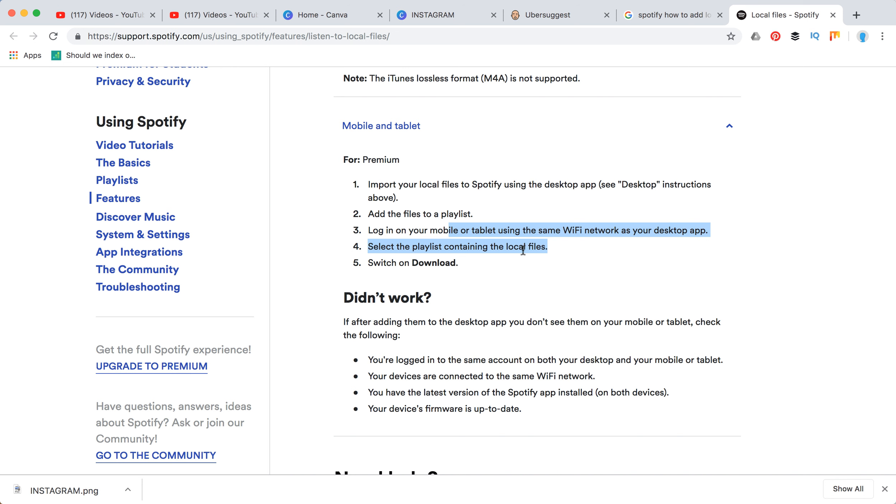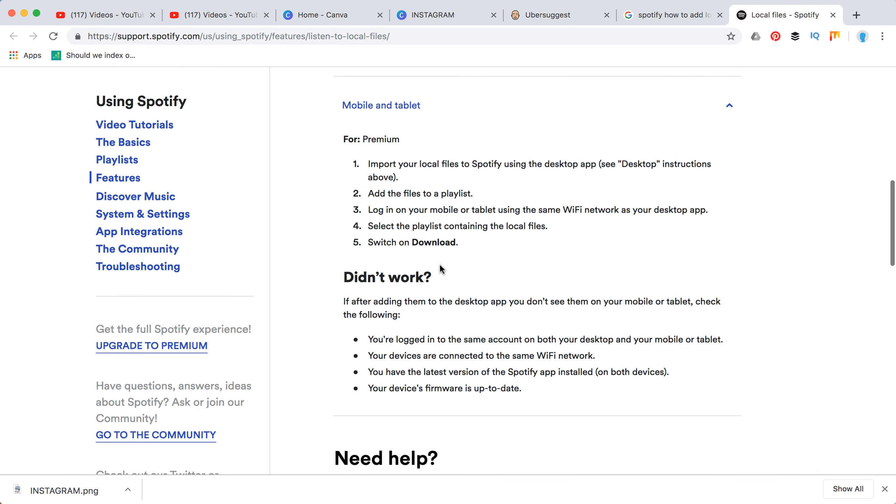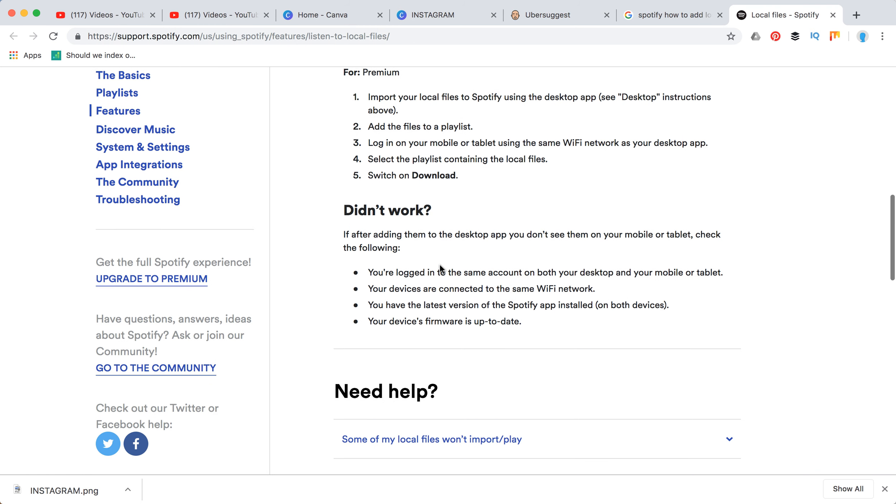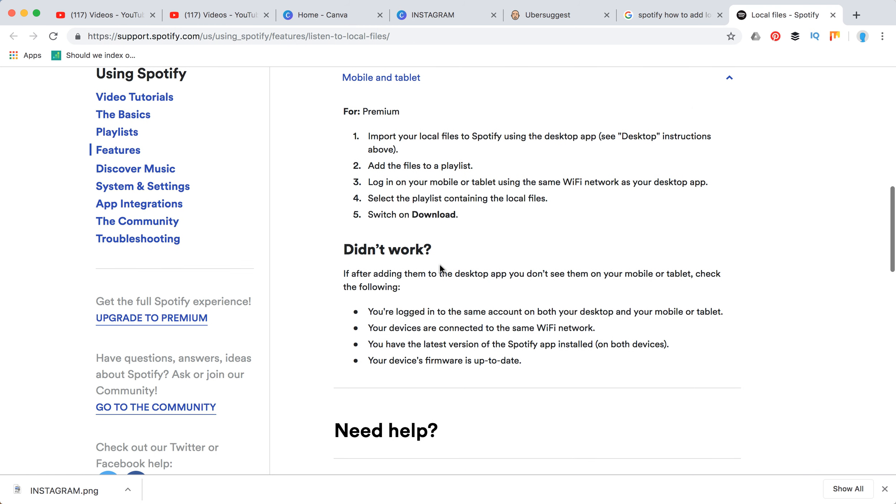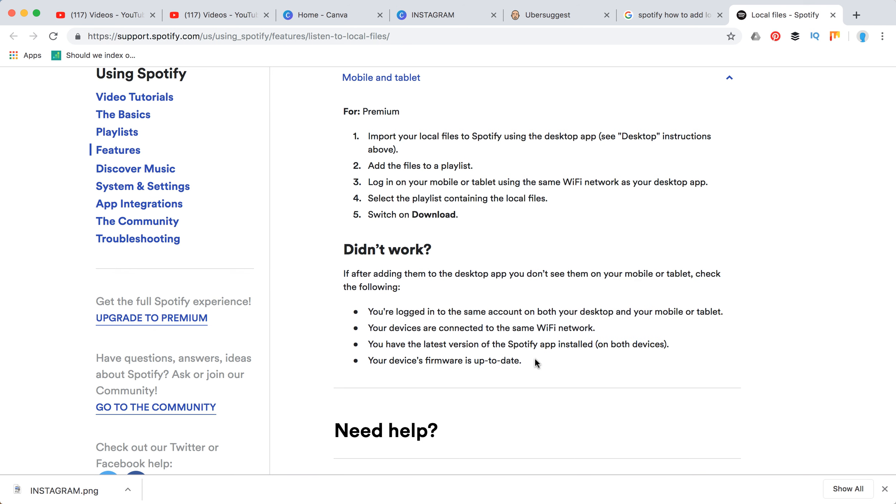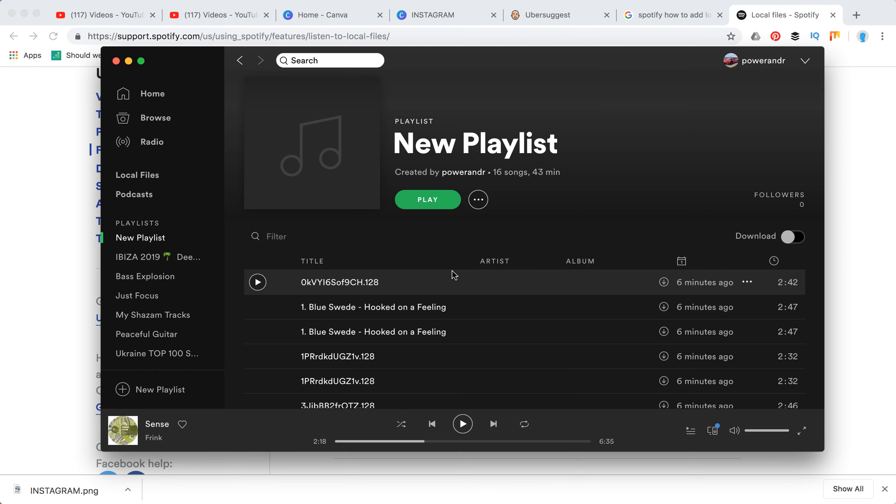Then select the playlist containing the local files and switch on download. You can download these files. Here are some issues which can arise, so you can check them out.